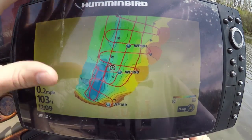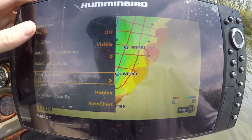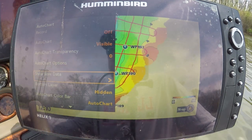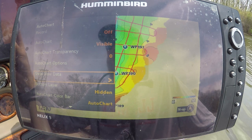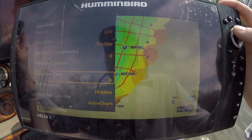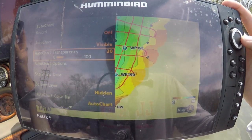Another option is Auto Chart transparency. If you're recording a small section of a lake where you just want better detail than your LakeMaster map card provides, click on Auto Chart transparency. If you bring that to about 50, it's going to overlay your map so you'll see the Auto Chart but also see the original map underneath. That's something you can play around with.